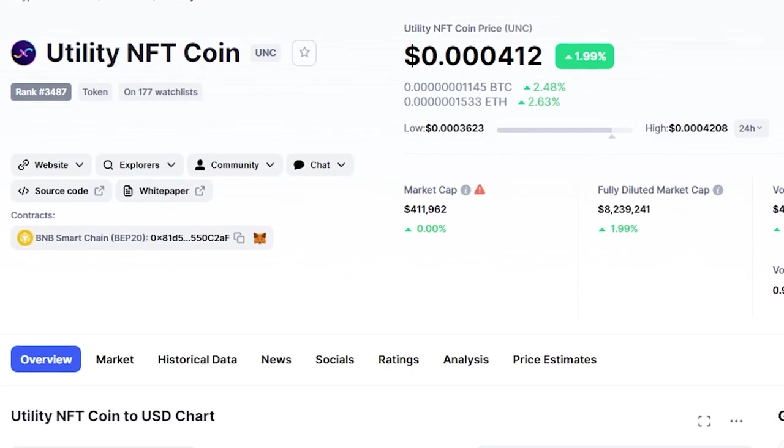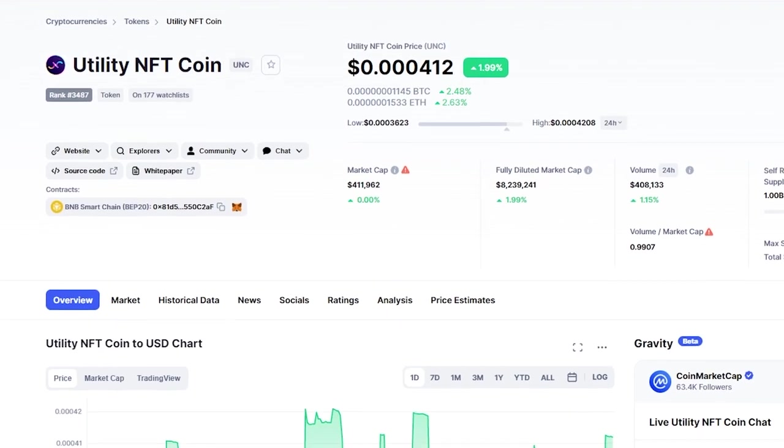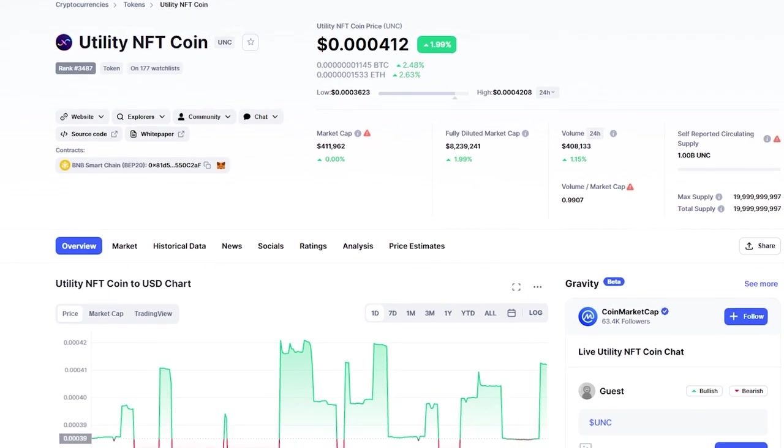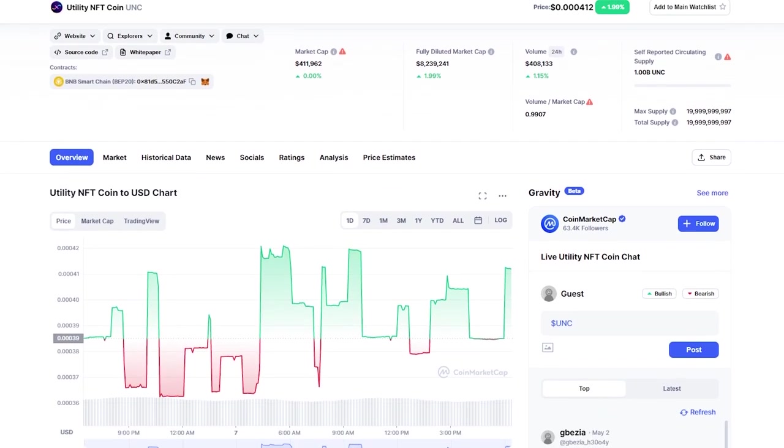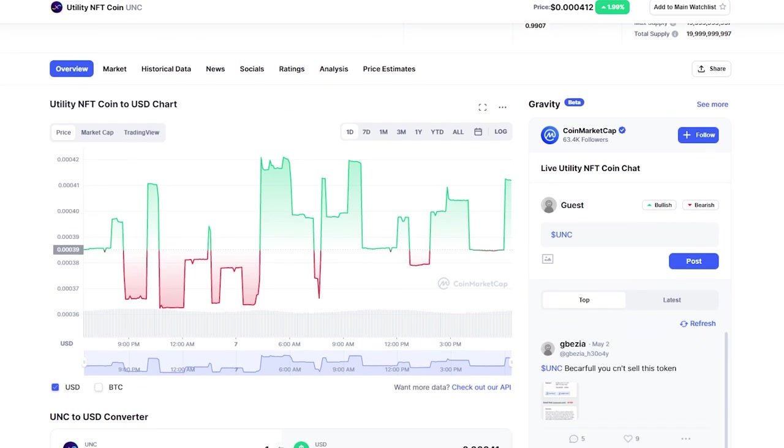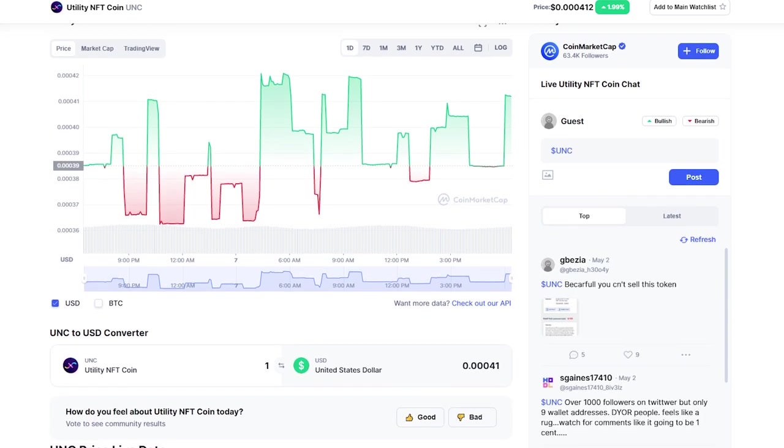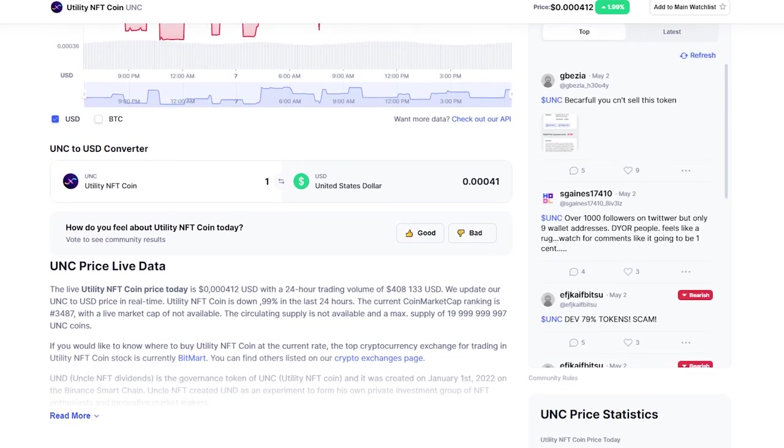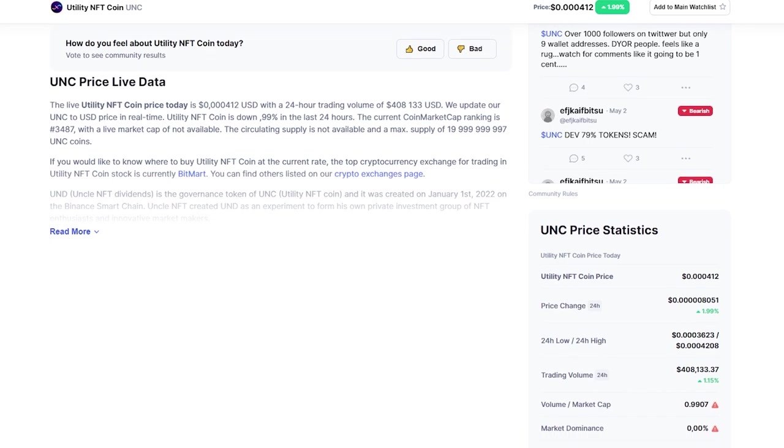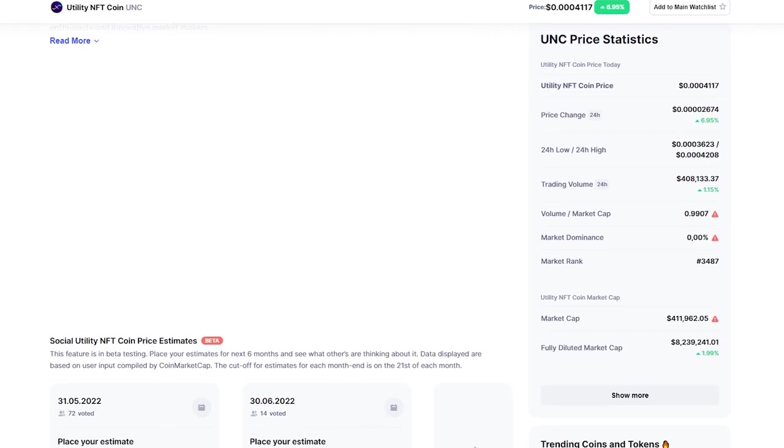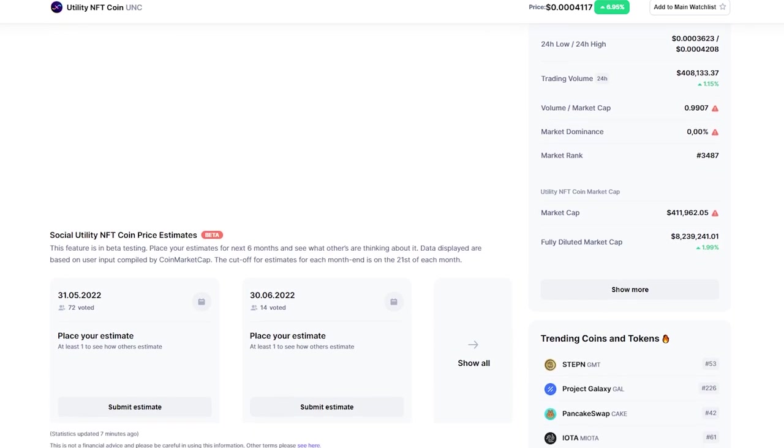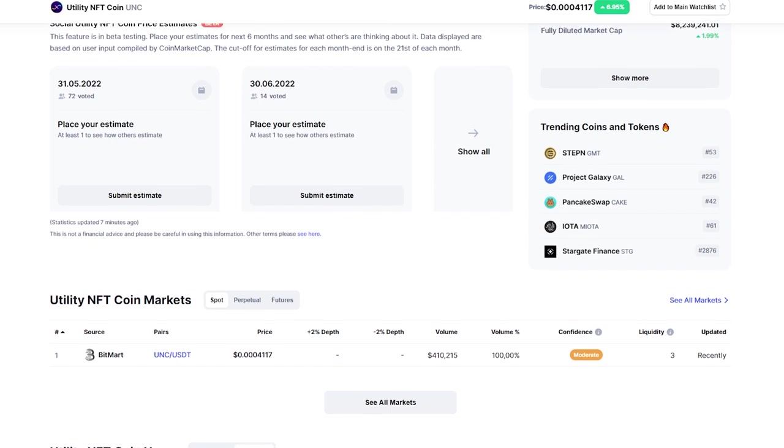The project is based on the UND token. UND is a UNC governance token created on January 1, 2022 on Binance Smart Chain. The listing of the token took place on April 29 at BitMart. In addition, the token rose by 30% on the first day, which indicates high demand.